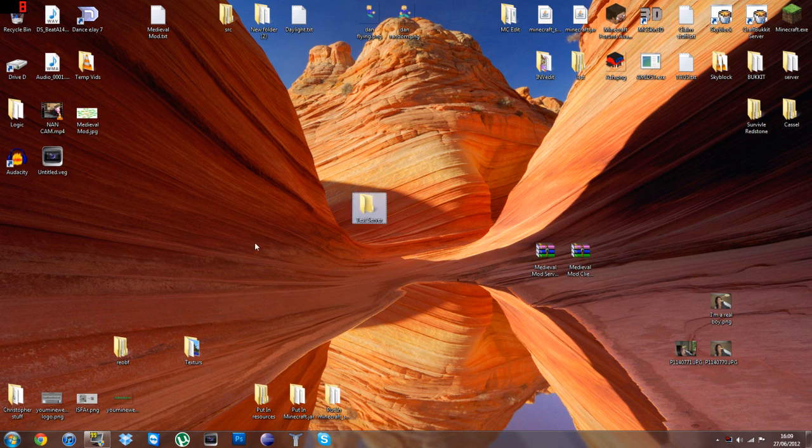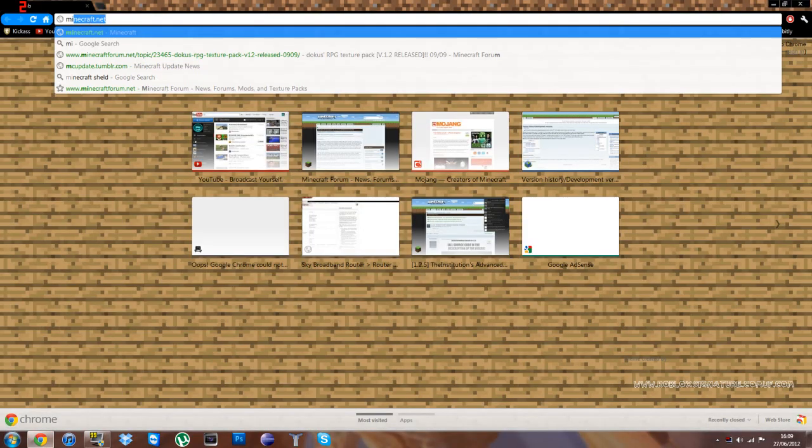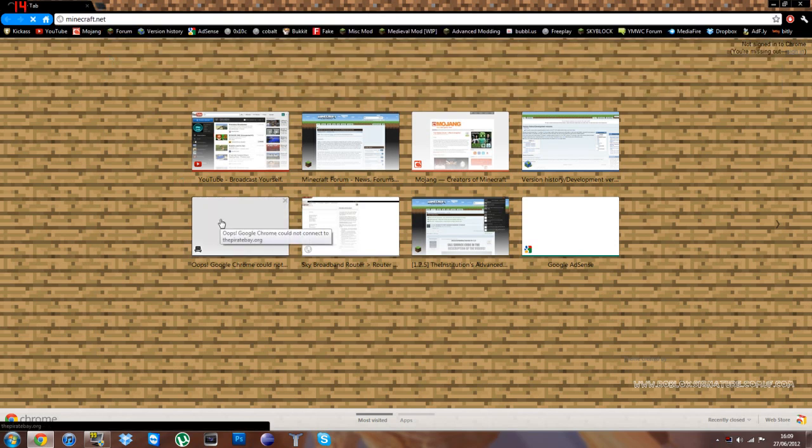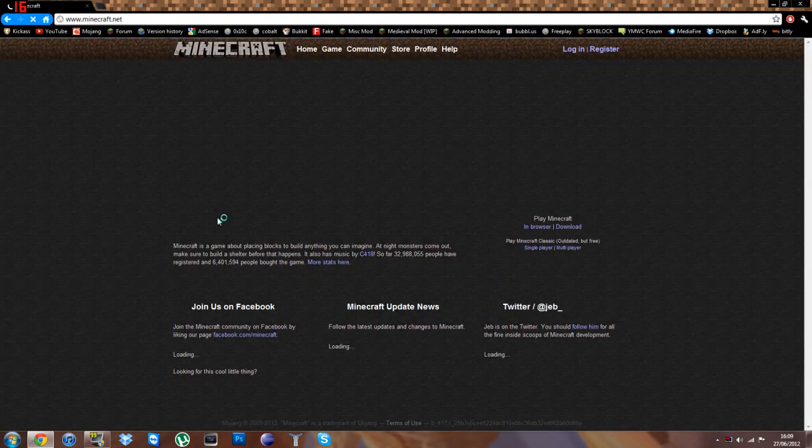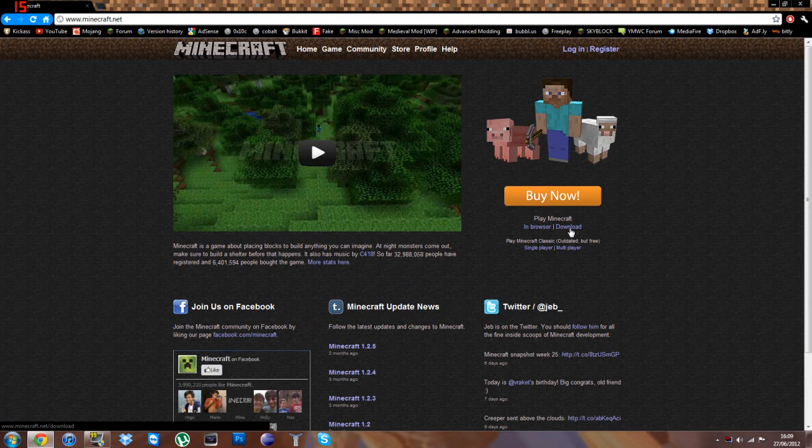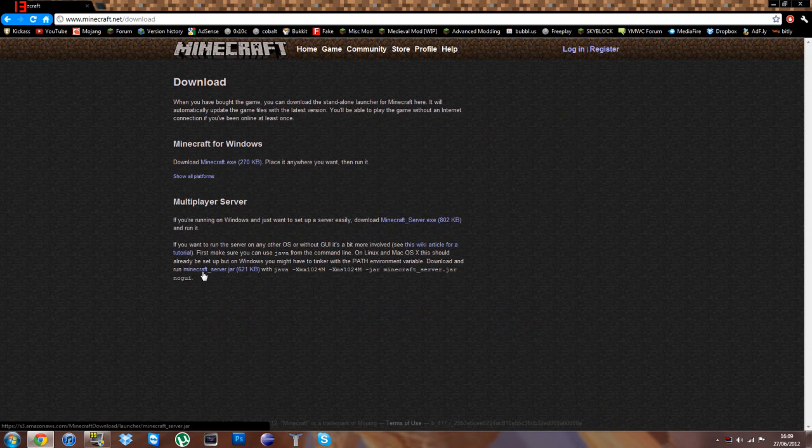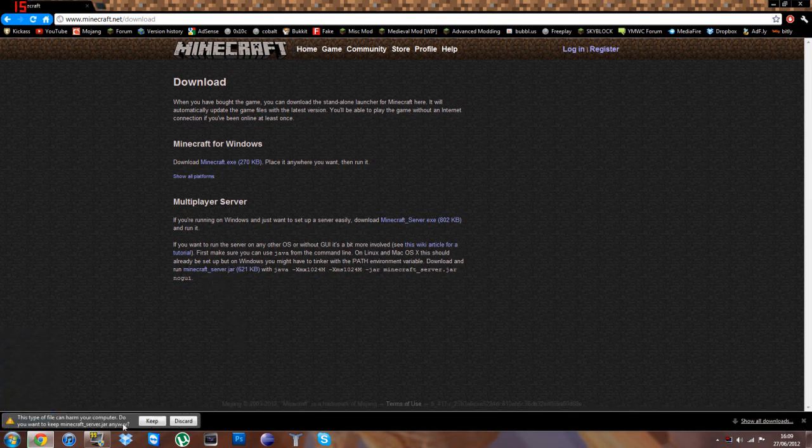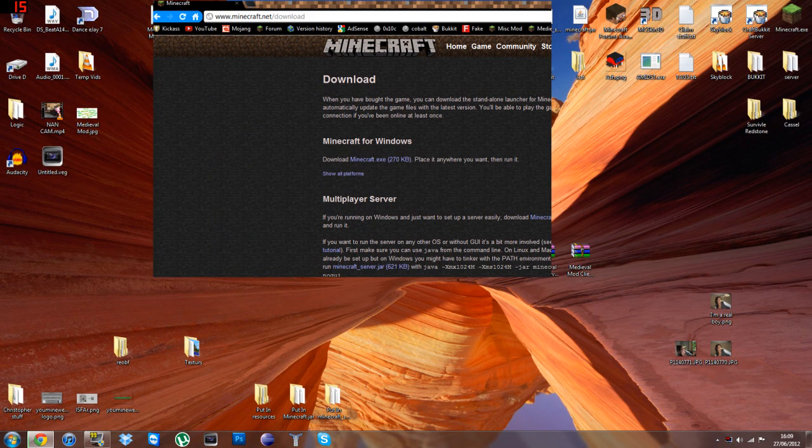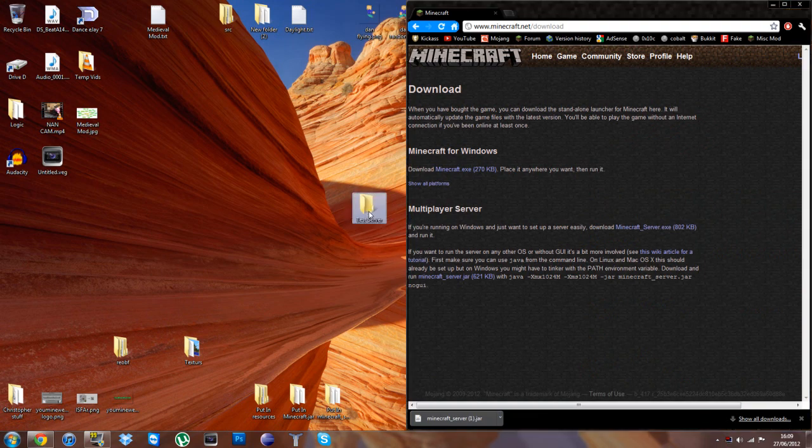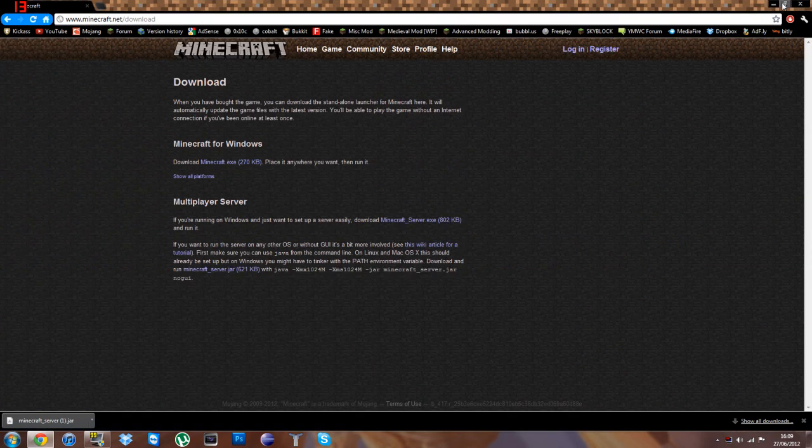So, make a file anywhere, it doesn't matter where, as long as you can find it again. And then you will need to download the Minecraft server. Now this tutorial will work exactly the same for Bukkit, but instead of downloading the Minecraft_server.jar, you will download the Bukkit from the Bukkit website. Okay, so I'm going to download the Minecraft_server.jar, and then I'm going to place that into my folder that I created.